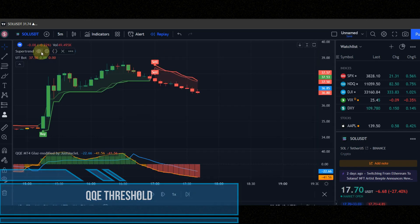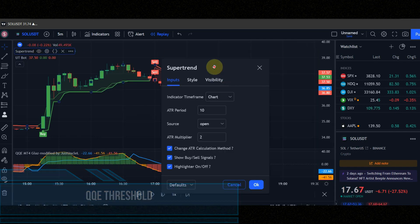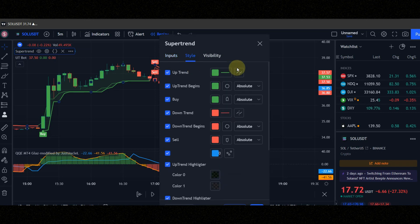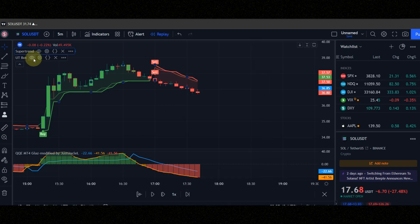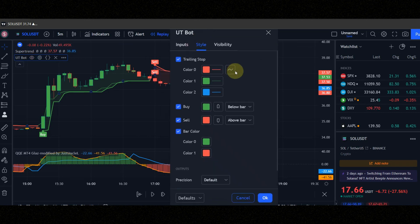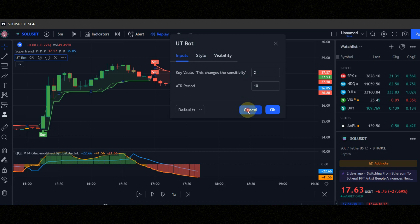Set indicators setting like me to get best result. You can pause the video and apply the setting. Do not use this strategy in range market guys.